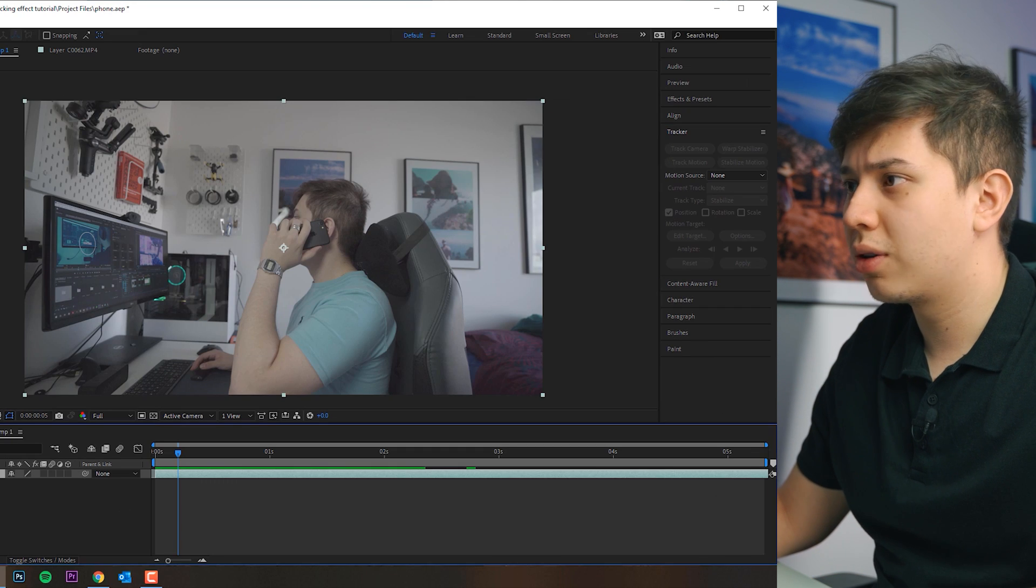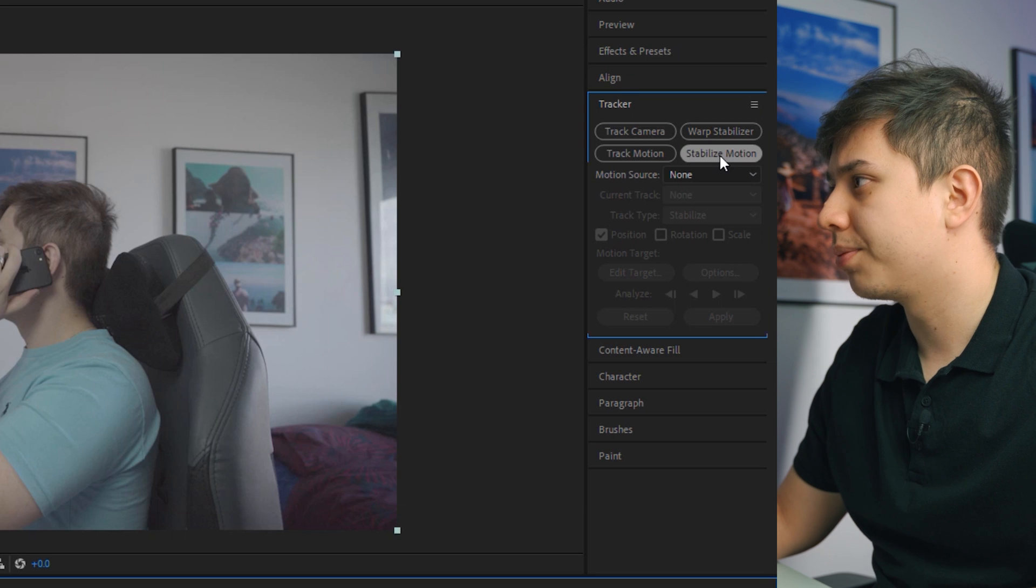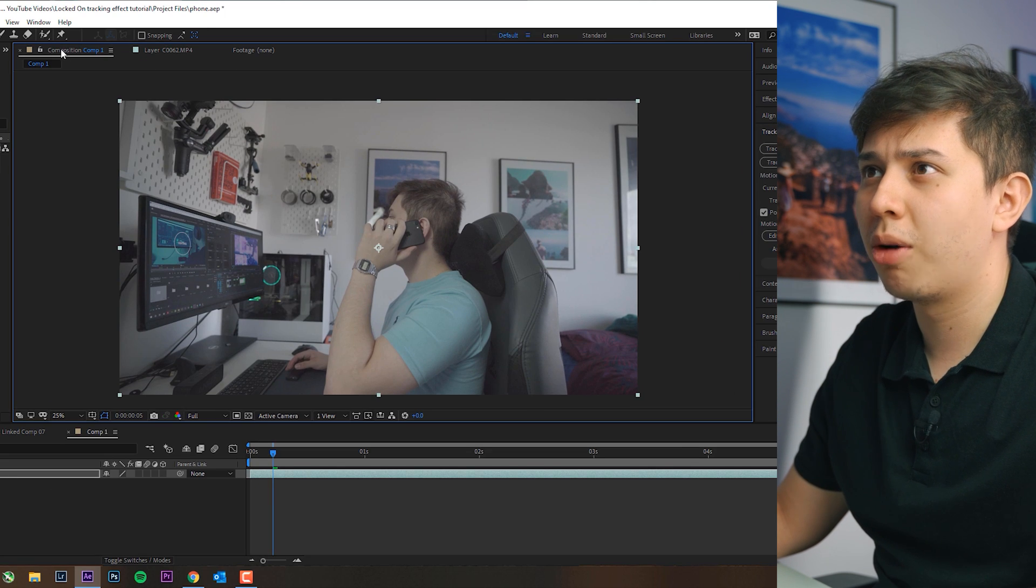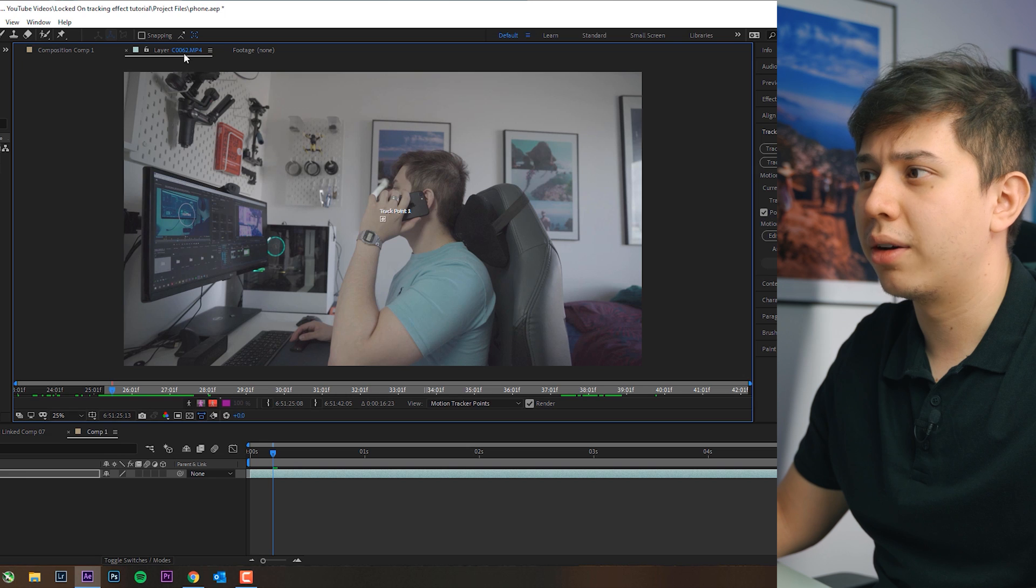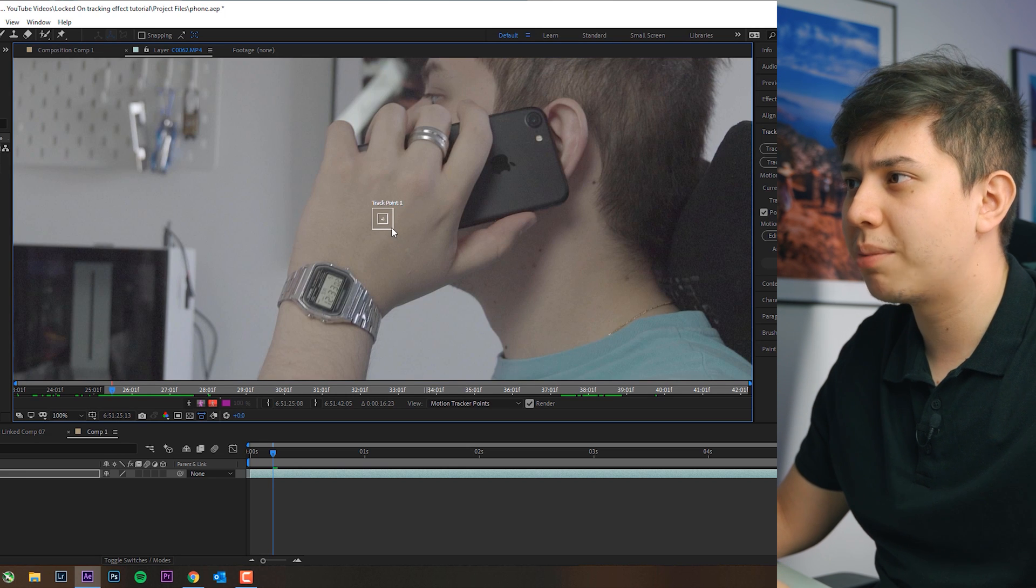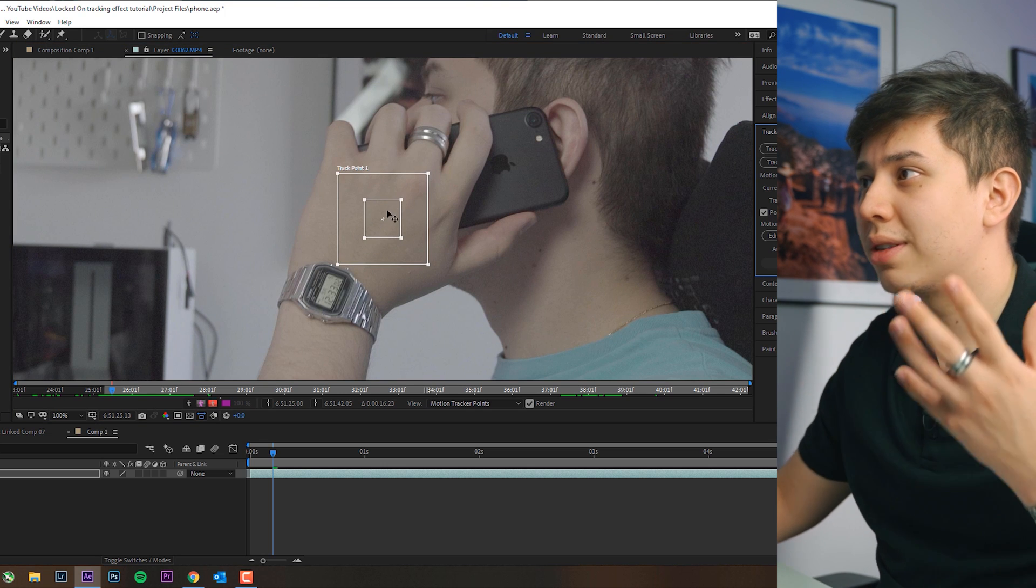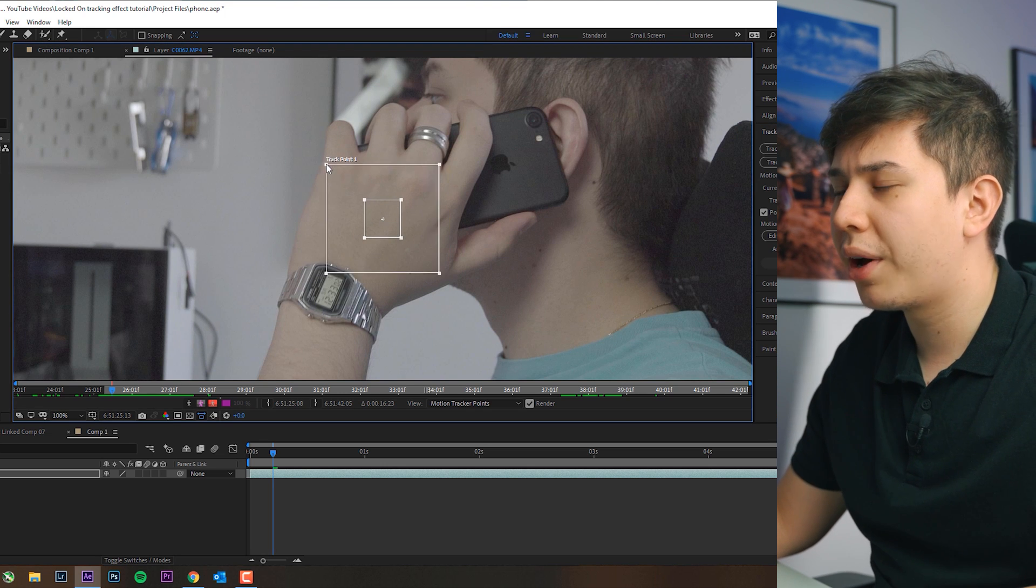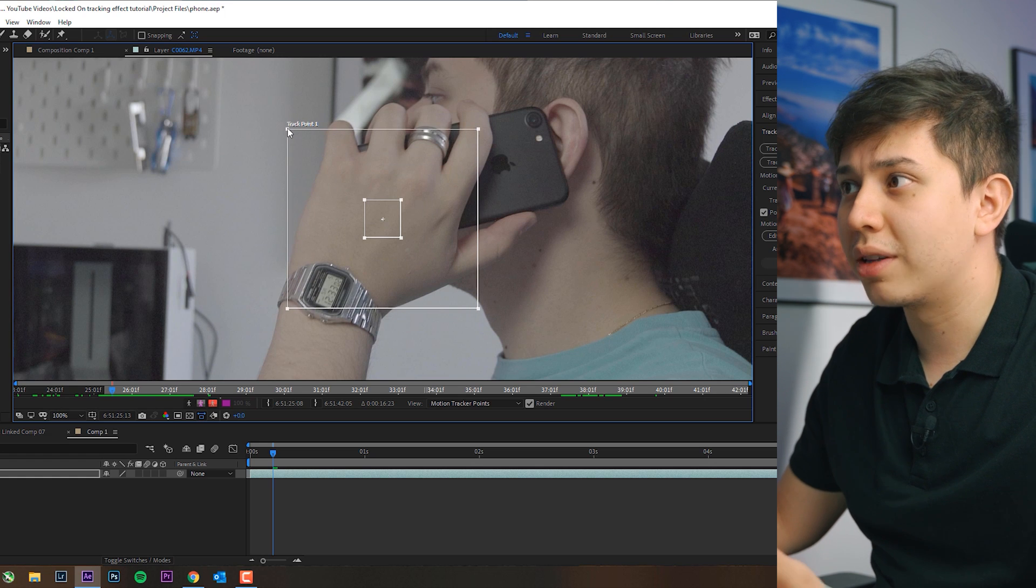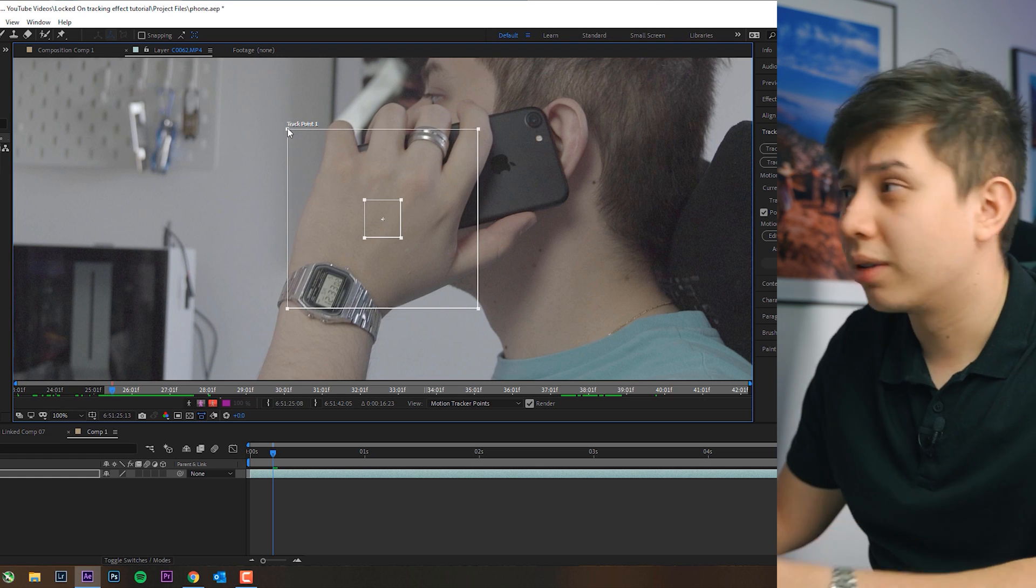Then you want to select your clip and you want to hit stabilize motion. And then what it does is it takes you from composition to layer and you have this thing called track point. So you want to basically put this point somewhere where there's a lot of contrast and there's a visual point that's easier to follow. There are two squares and the rule of thumb is the bigger the square the longer it takes but also the more accurate it will be for tracking.